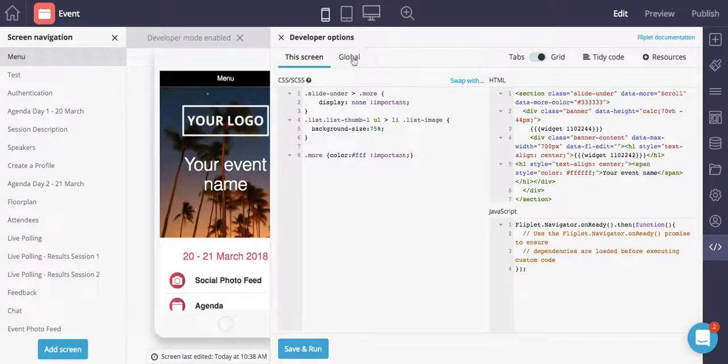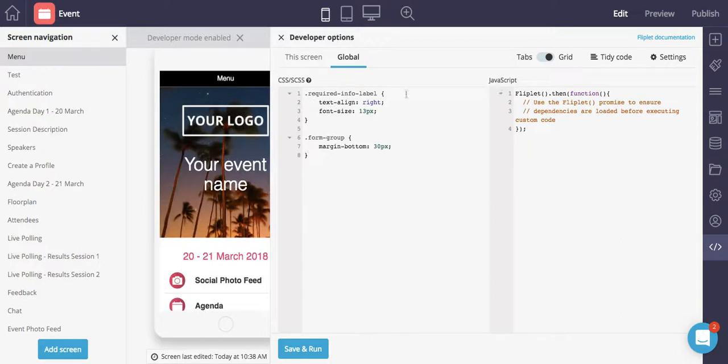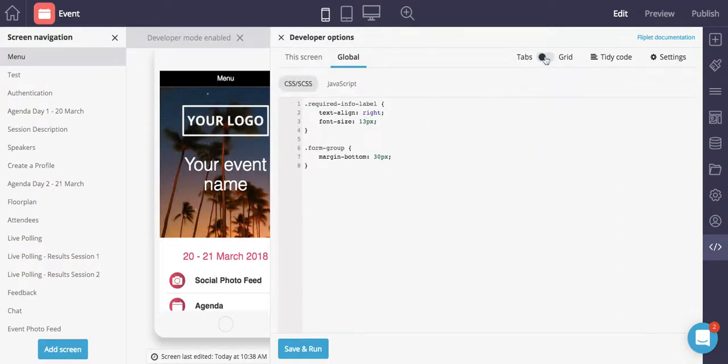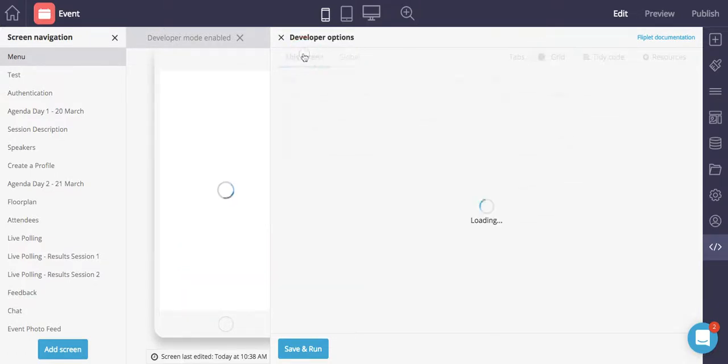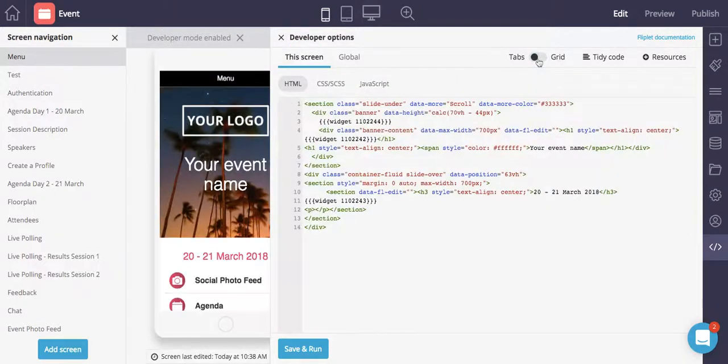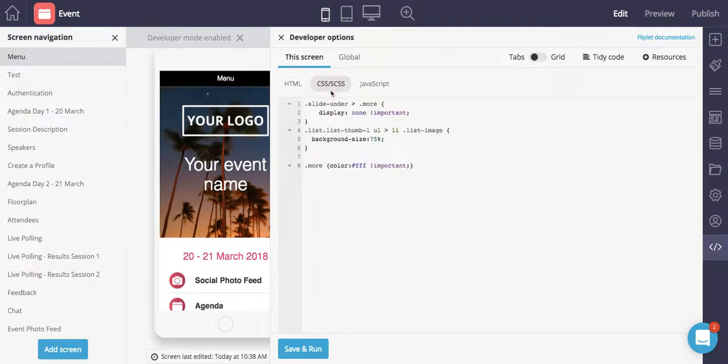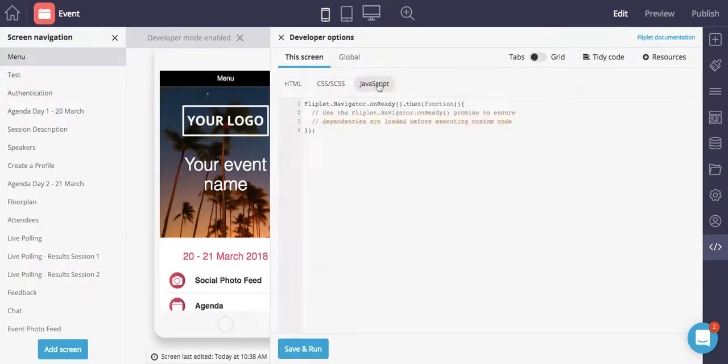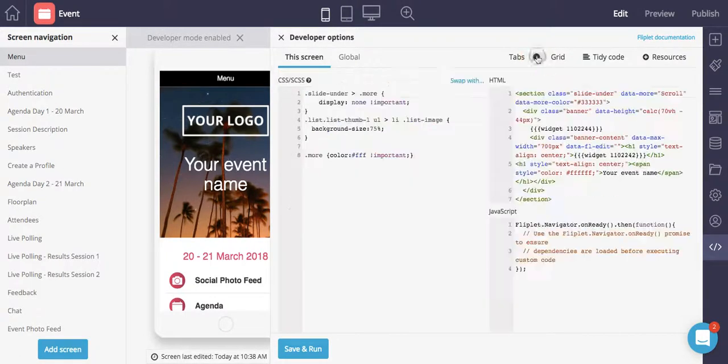So if you toggle to the global settings, this will be the CSS and JS for the entire app over here. You can also change from tab view to grid view depending on how you like to work. So if you want to work with just the HTML or just the CSS or just the JavaScript, feel free to do that. You can also view it all in a grid view at once.